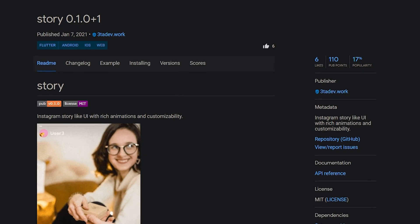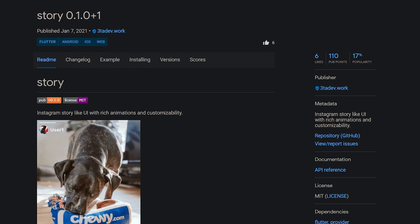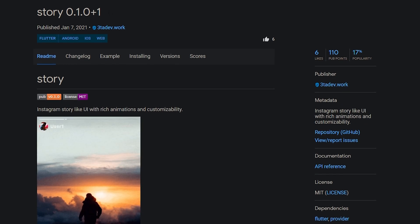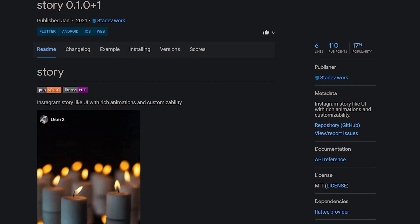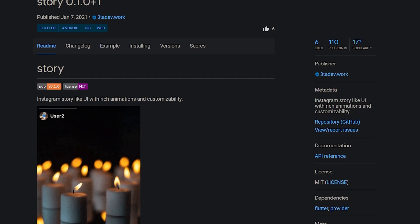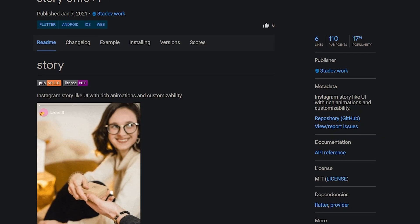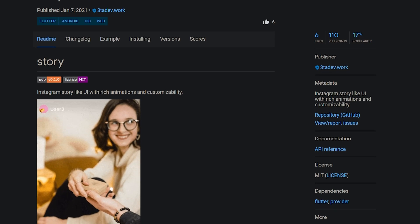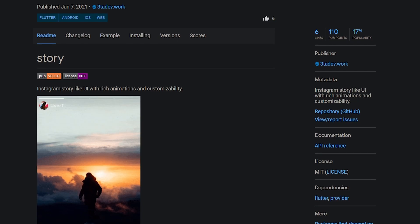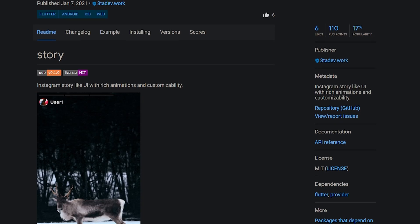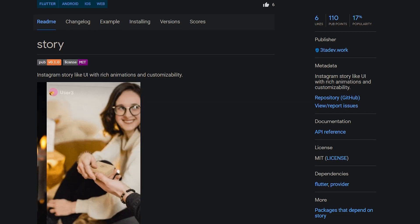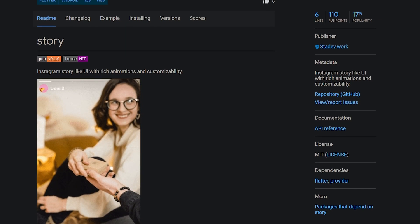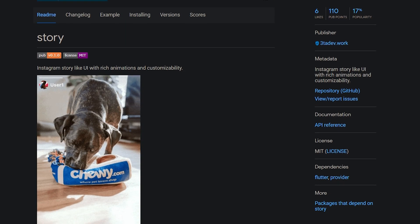And here the story ends with the final package of the last release week of 2020, with a modest 6 likes — Story — for creating Instagram-like stories with rich animations and customizability.